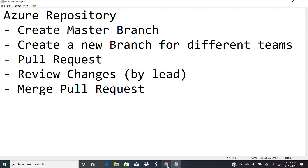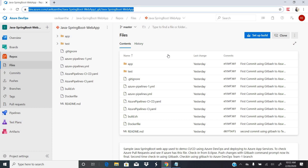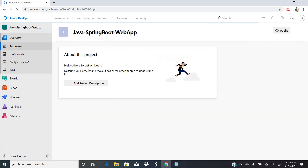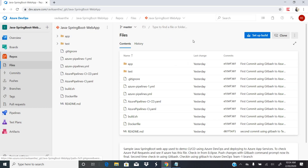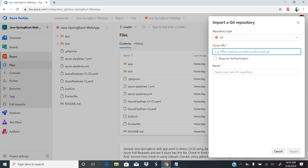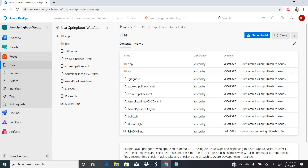Let me show you practically how it works. This is my personal Azure tenant. I have a project called Java Spring Boot Web App. In the repository, you can import code either by providing a GitHub URL or by pushing code from your local system — I'll cover that in a separate video. For now, let's assume this is my project where the source code resides.